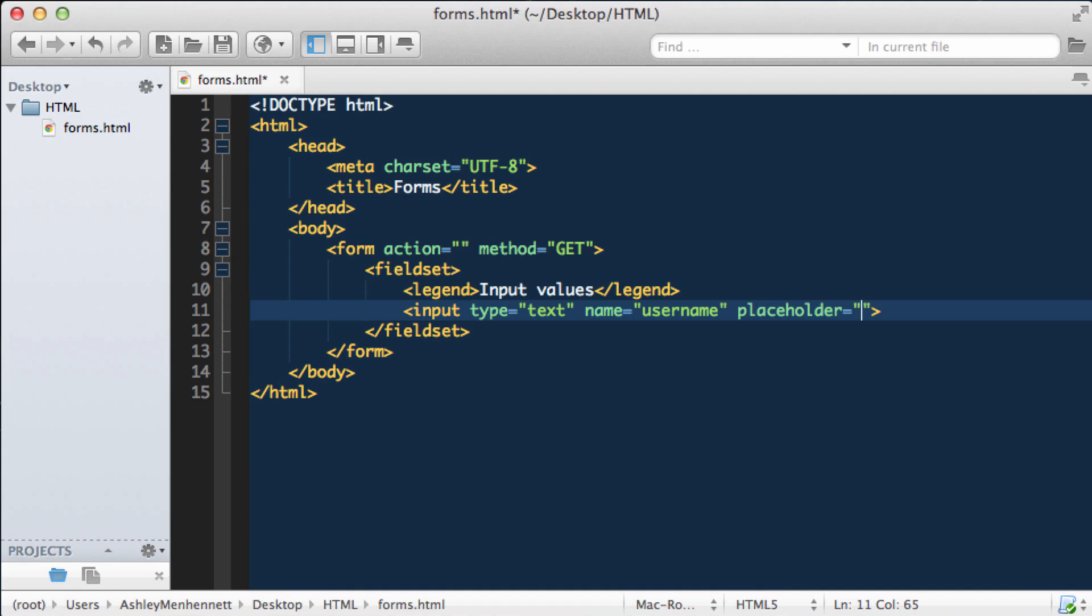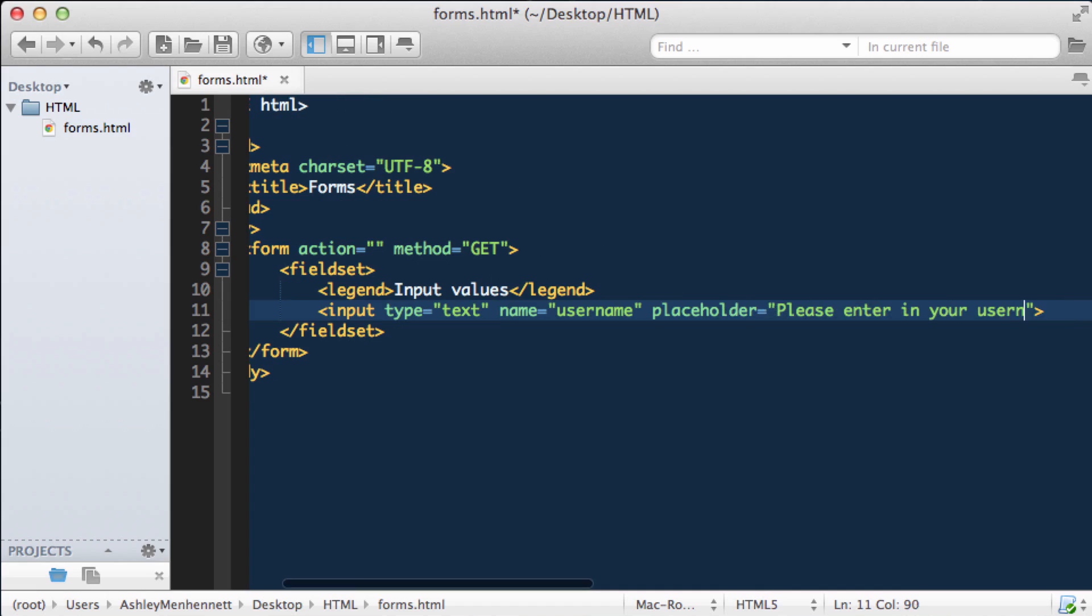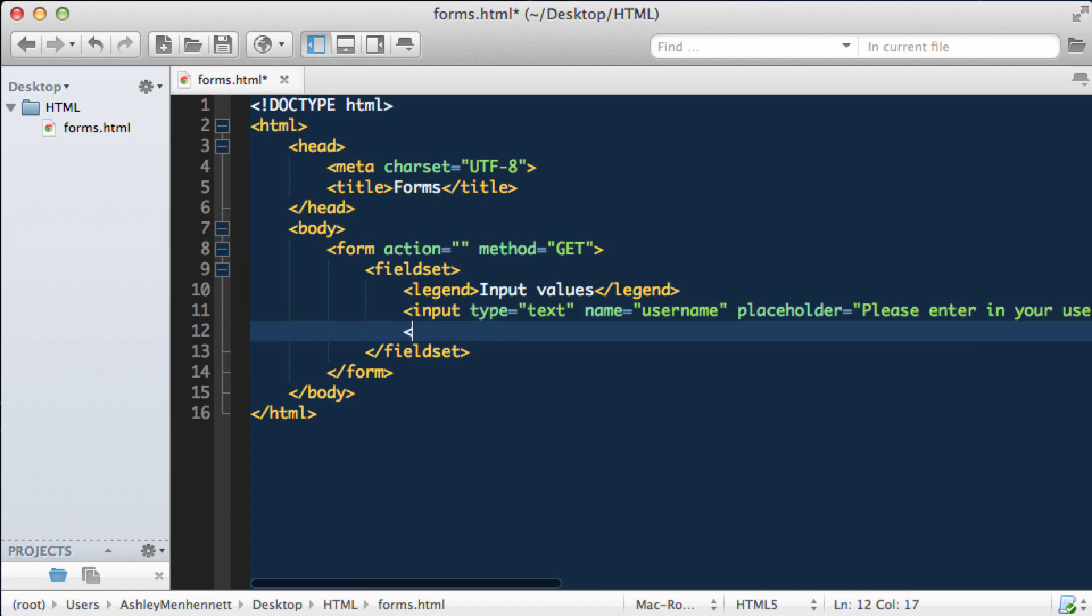Let's take a look at what the placeholder does and how it looks in the input. I'll add an input of type submit and we'll just leave the standard default submit text rendered on the button.